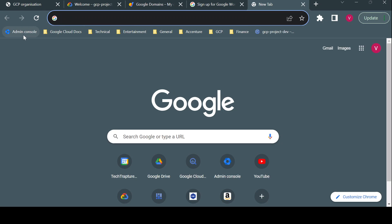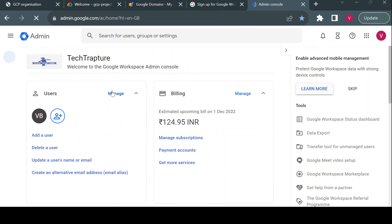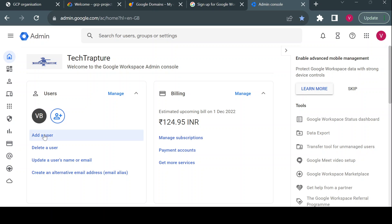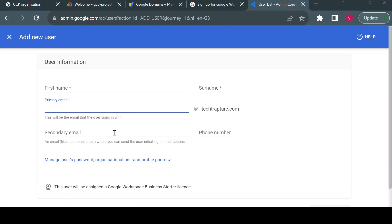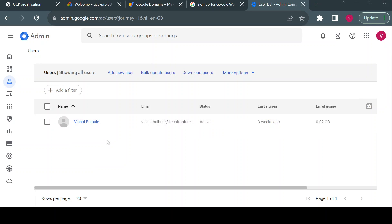Once your Google Workspace account is created, you will be navigated to the Cloud Admin Console. Here you can see your primary domain and create users. For example, you can create a user xyz and assign them an email like xyz@techtrapture.com. You can also add a secondary email for recovery.